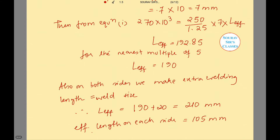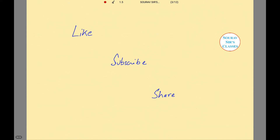In the question we were asked to calculate the effective length on each side, and this is equal to 210 divided by 2, which is 105 mm. I hope this short tutorial on civil engineering, where we have discussed a concept related to design of steel structures, was helpful. If it was, please hit the like button, subscribe to our channel, share our videos, and thank you so much for watching.